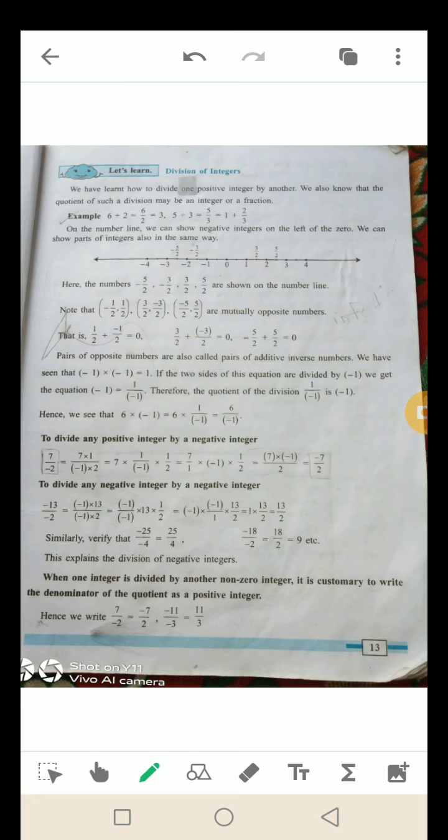Pairs of opposite numbers are also called pairs of additive inverse numbers — opposite numbers के pairs को additive inverse numbers कहा जाता है. We have seen that (−1) × (−1) = +1. If the two sides of this equation are divided by −1, we get the equation: −1 = 1/(−1). Therefore, the quotient of the division 1/(−1) = −1.